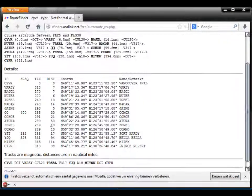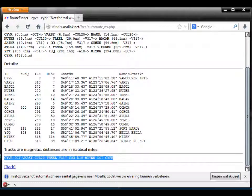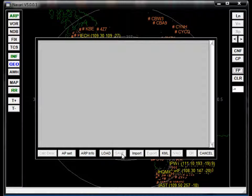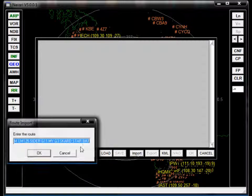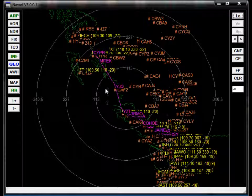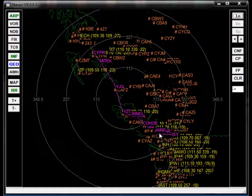This string is important — you can copy it with Ctrl+C. Then you go back to Navari and press the flight plan button, then the import button, and you get this string field. I got it from the same site. You paste it in with Ctrl+V, then click OK, and it calculates the route. Here is the route. You have to finish it by creating the departure and arrival route, but the main airways are already here.